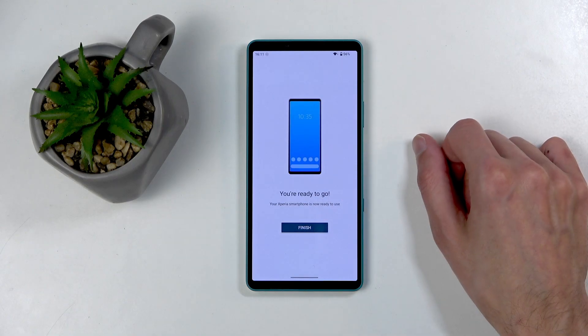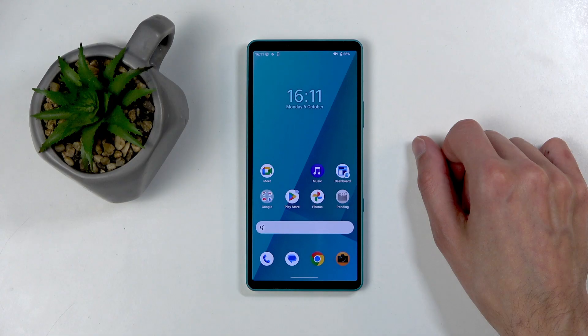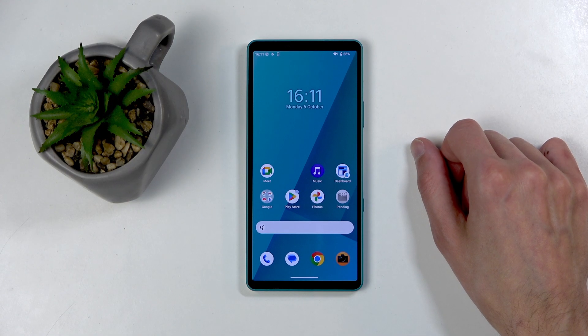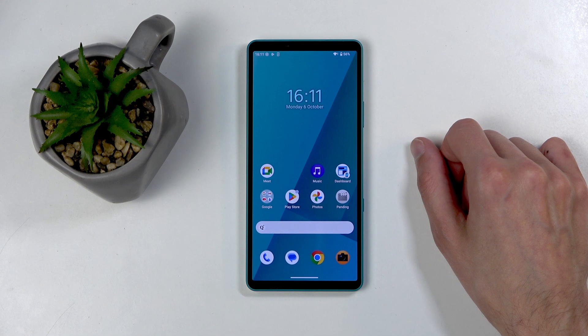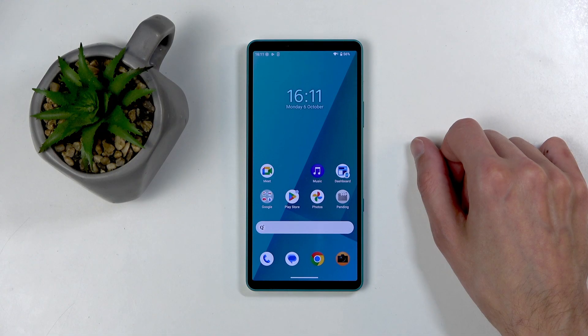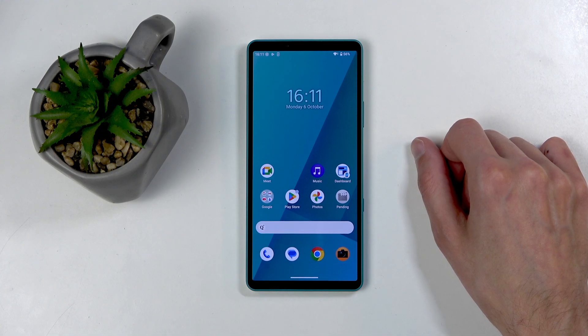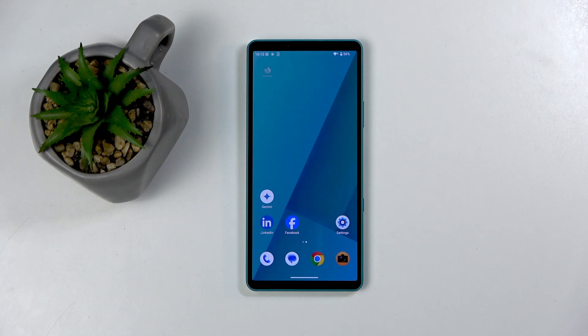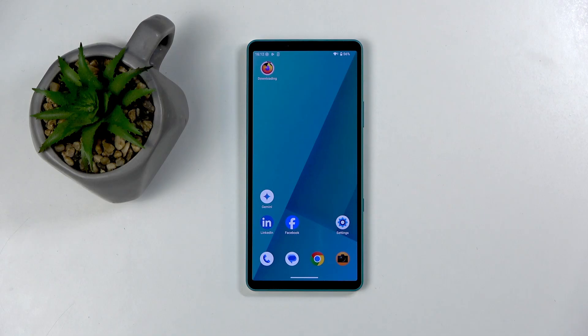You can click on finish. And this, as you can see, takes us to the home screen with the device fully set up. So if you found this very helpful, don't forget to hit like, subscribe and thanks for watching. And disregard the Firefox downloading on its own.